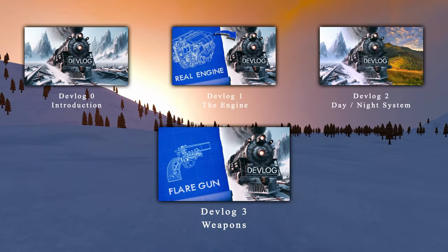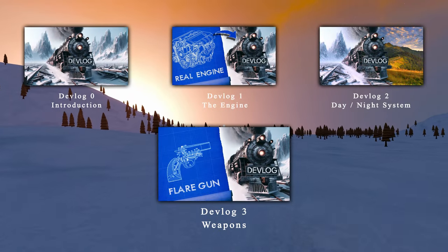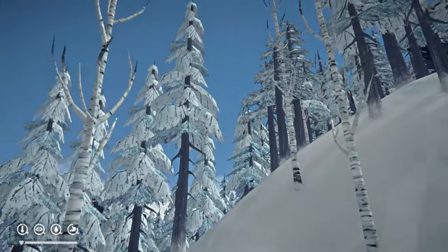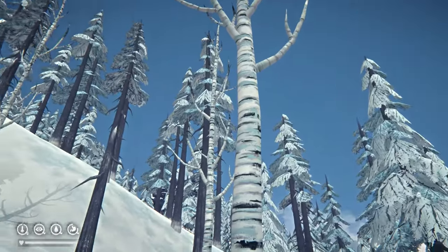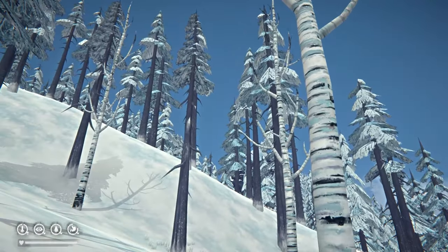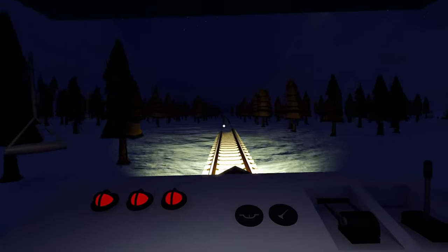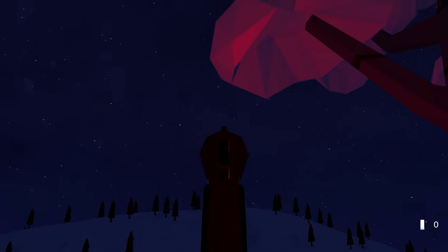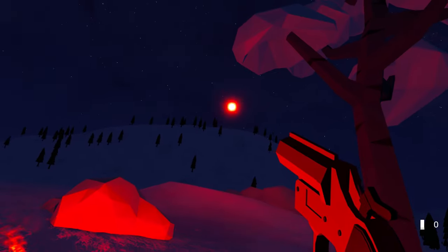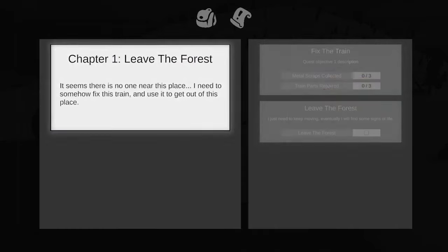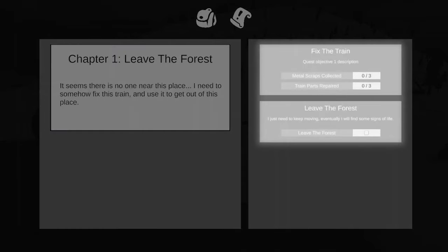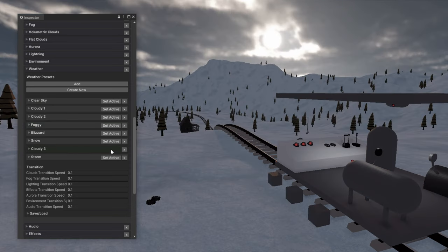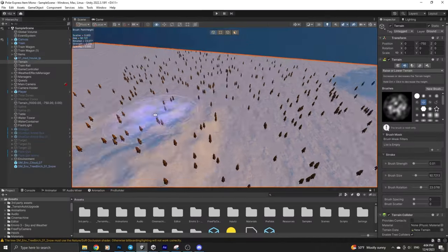Hello everyone and welcome back to my devlog series, where I'm making a survival game about a man who came into consciousness in the middle of a forest with no memory of the past and no other choice than to fix a broken train to find food, shelter and a sign of life. In the last episode we went over the inventory and the quest systems, showcased the new day and night cycle, and today I'm back with new updates about the game.